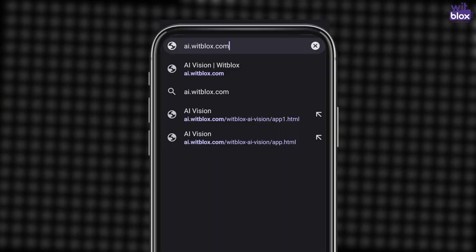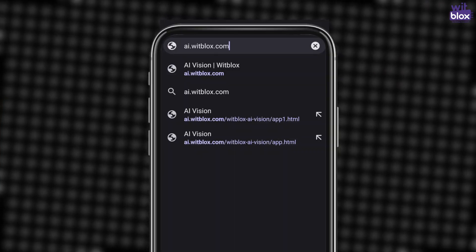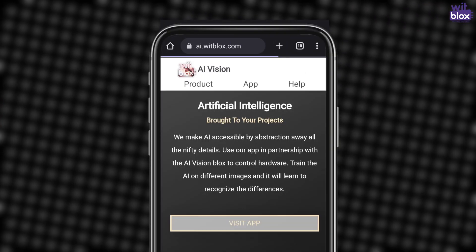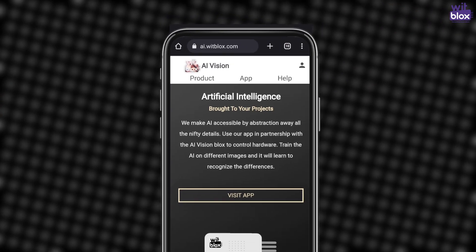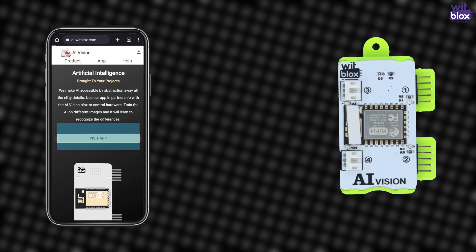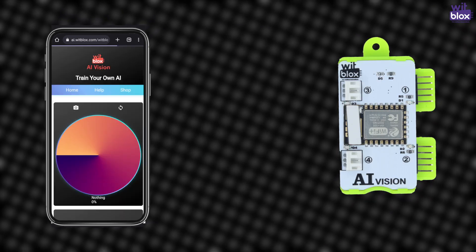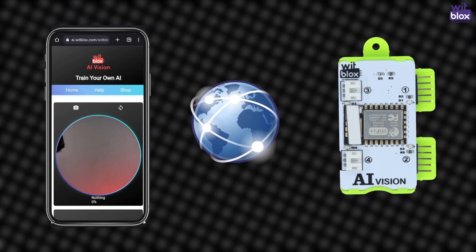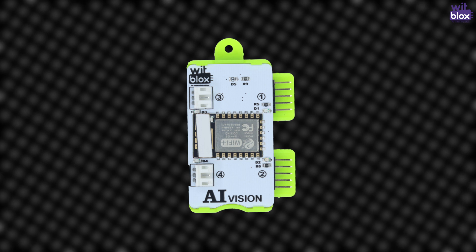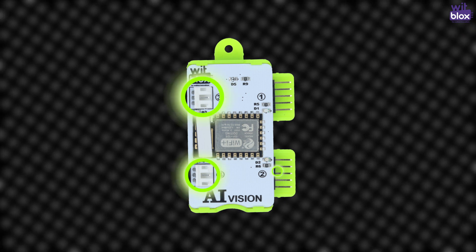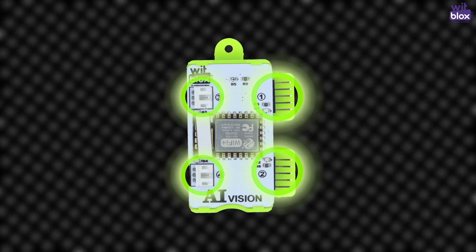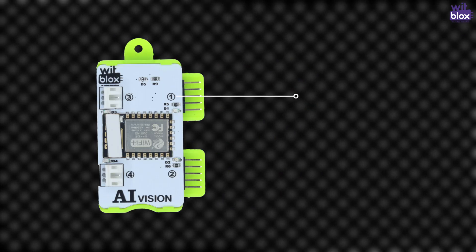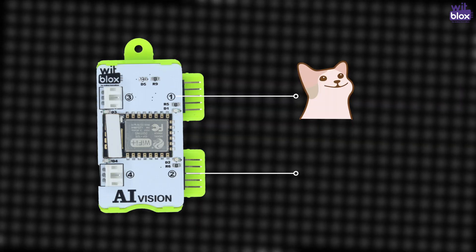If you don't know about AI Vision Blocks, here is a video you can watch by clicking on the i button. Here is the explanation of the entire project. First we will go to ai.wibblocks.com and train our AI Blocks. AI Blocks will get the data from ai.wibblocks.com through the internet. Now AI Blocks will pass this data to its respective ports.